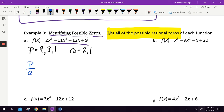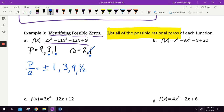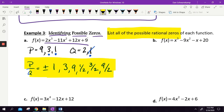Once we've got our P and Q list, we're going to find P's over Q's — it is going to be plus or minus. So one divided by one is one, three divided by one is three, nine divided by one is nine. Now dividing by two: one half, three halves, nine halves. If our roots are real rational numbers, they are going to be in this list.